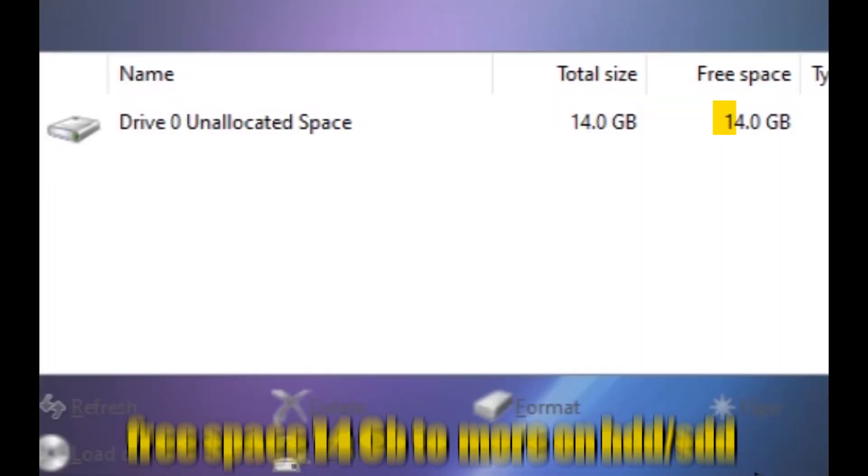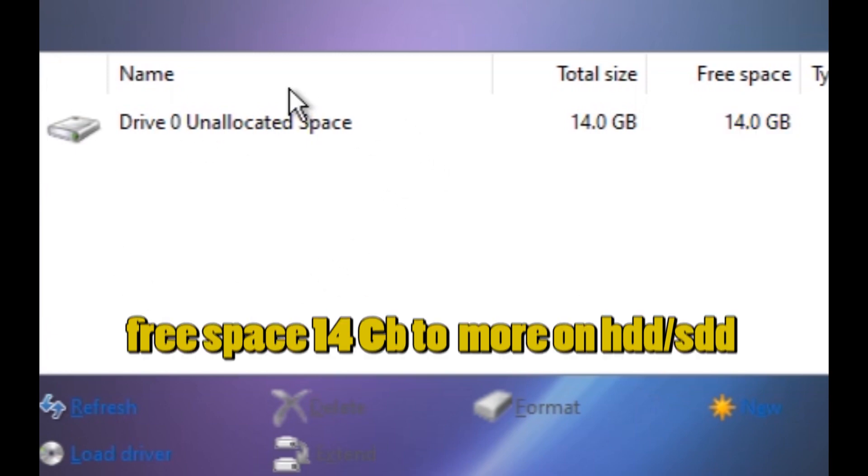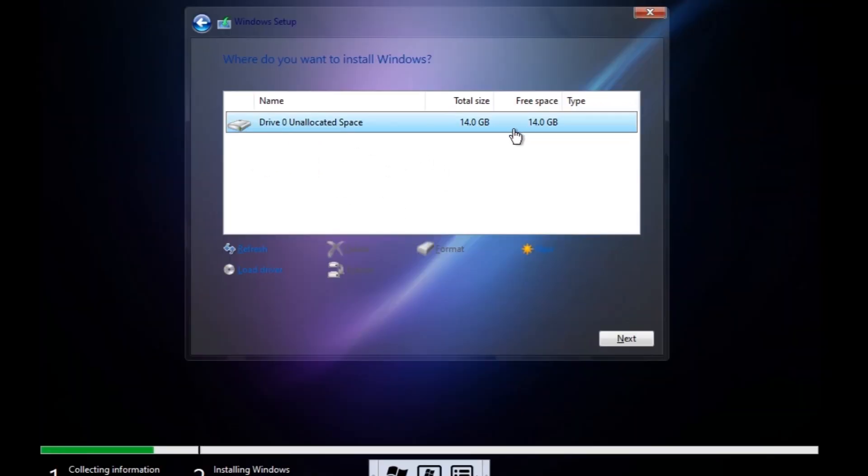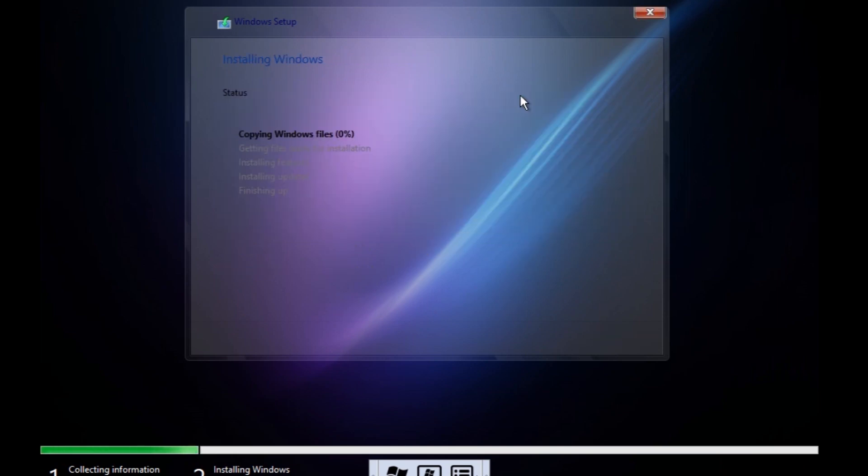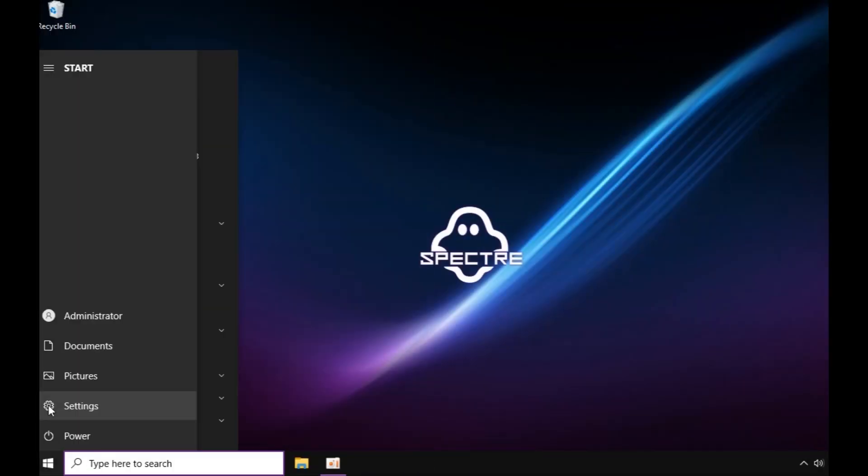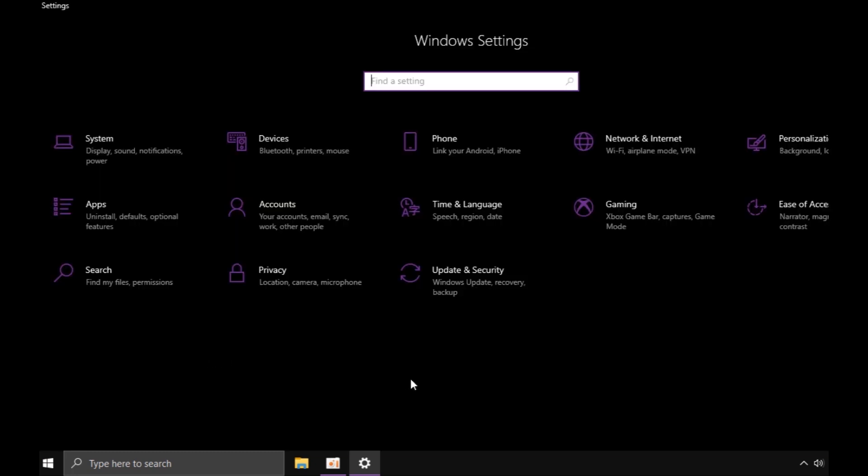Make sure you have more than 14 GB of space HDD or SSD. After installation, you will see how quickly applications or games open.